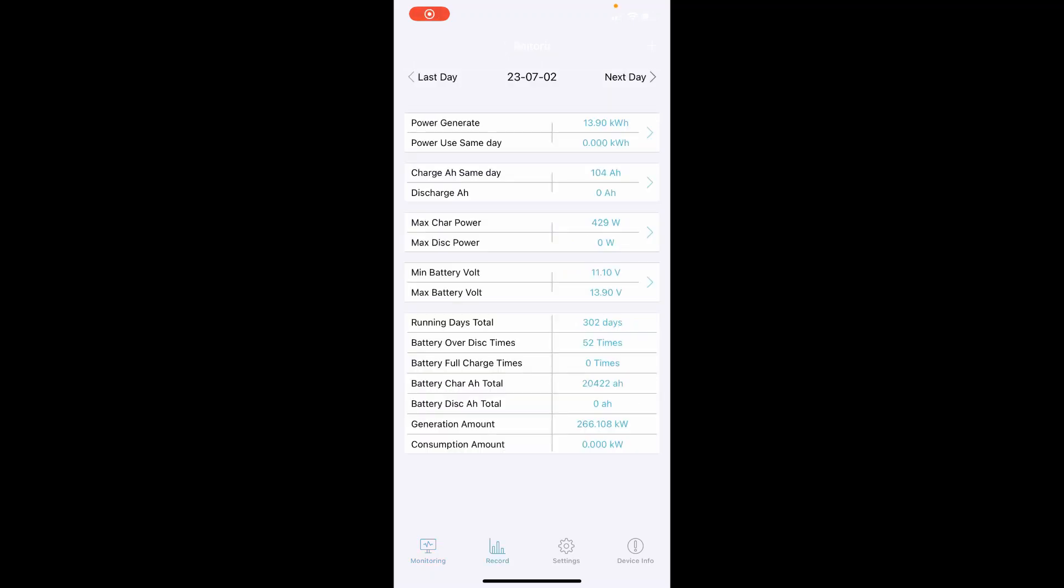And it'll also give you a record here of how much production you've got, how many amp hours and kilowatts. This is a little bit off on the kilowatts, but the amp hours, the max charge wattage and all that over the last, I think, 30 days, it'll tell you.